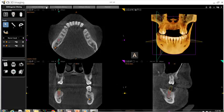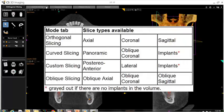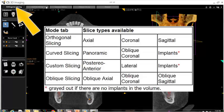To begin, we must decide which type of cross-section we would like to create. The options vary depending on which mode tab is selected. Under the orthogonal slicing tab, you may create axial, coronal, or sagittal cross-sections.